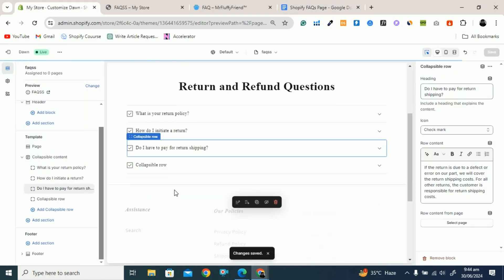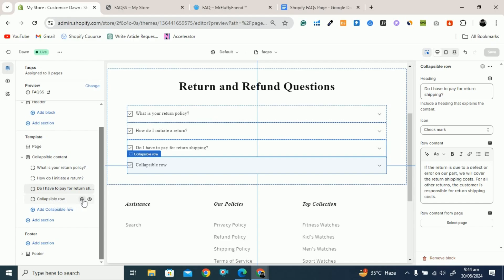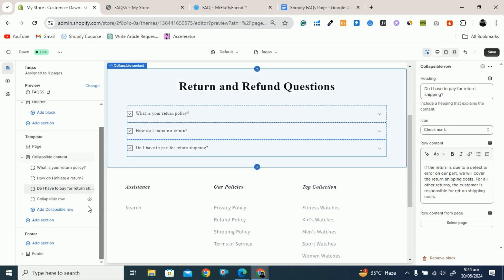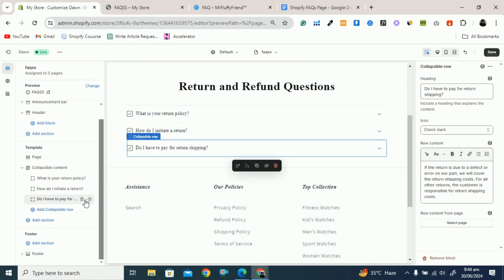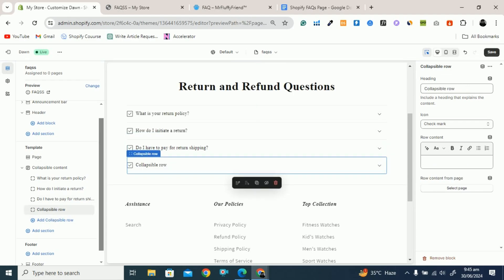You can see here we have one extra collapsible row. If you want to hide it or delete it, hover over it and you will see a delete icon and an eye icon. Click the eye icon to hide it, or click delete to remove it permanently. If you want to add another question in the future, you can add a new collapsible row and add the question and answer. In this case I don't have another question, so I will delete it.